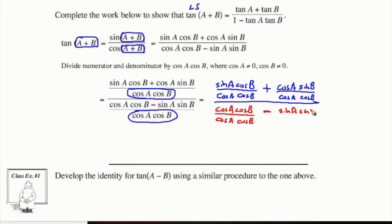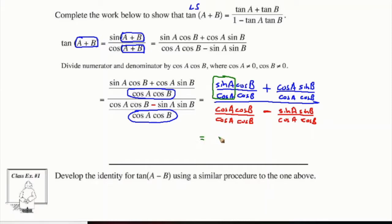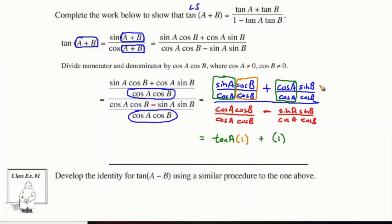And then we subtract, leaving sine A and sine B over cos A and cos B. Looking at the top piece, we have sine A over cos A — sine A over cos A is just tan A. Then cos B over cos B is just one. And if we look at the next piece, we have cos A over cos A, which is just one. And then we have sine B over cos B, which is equal to tan B.